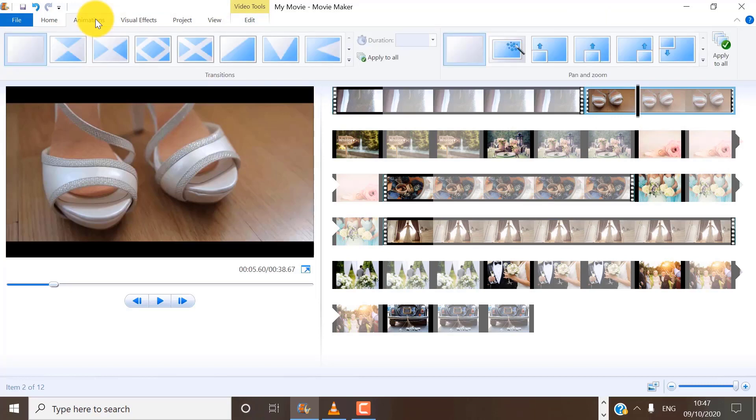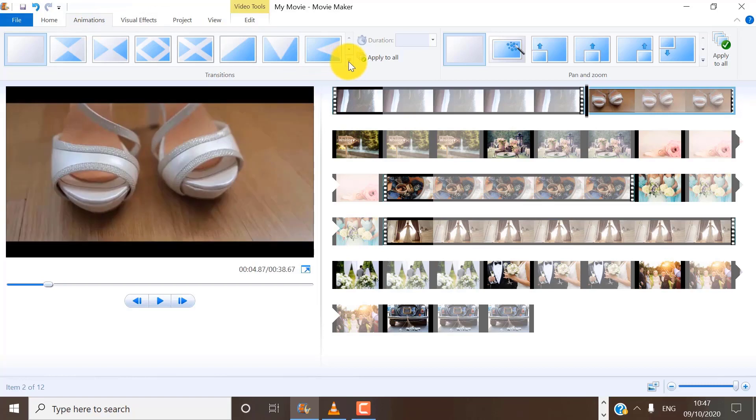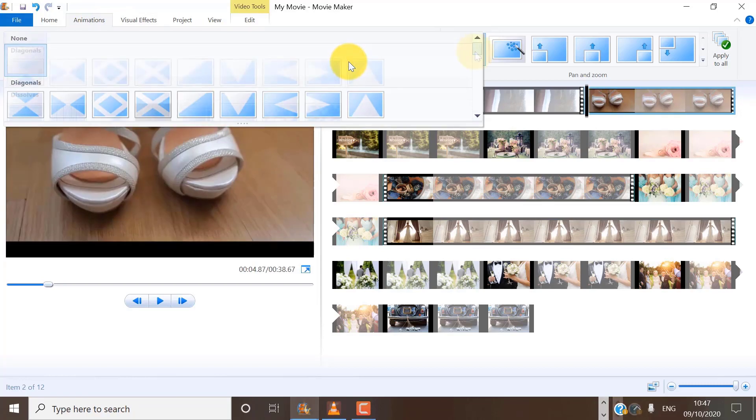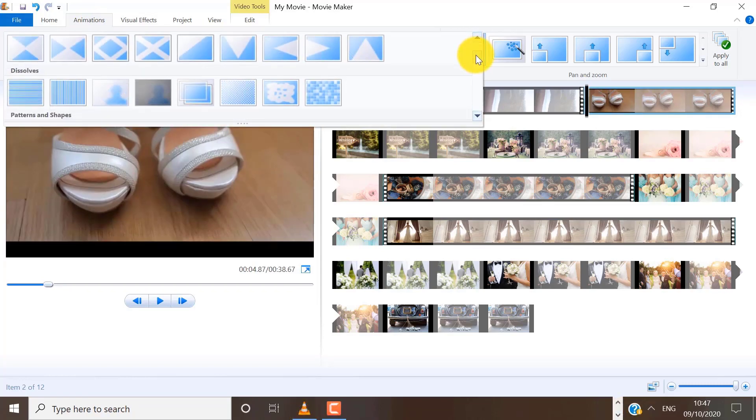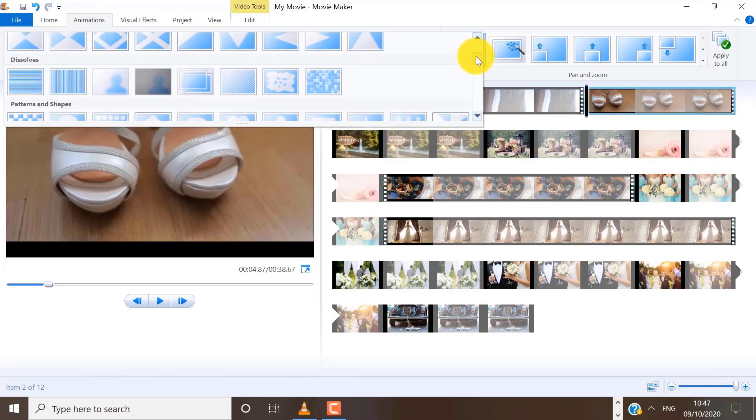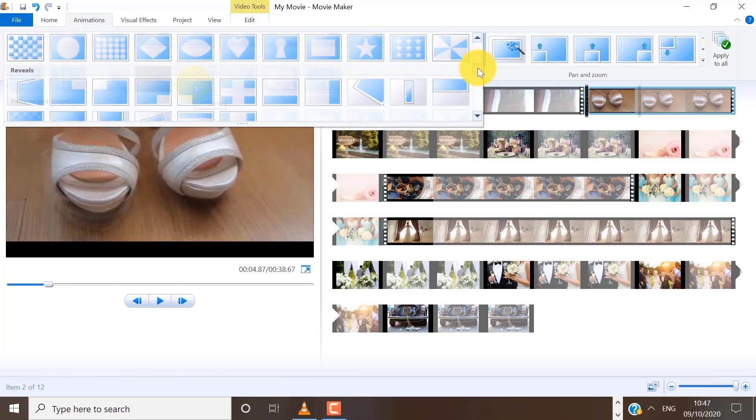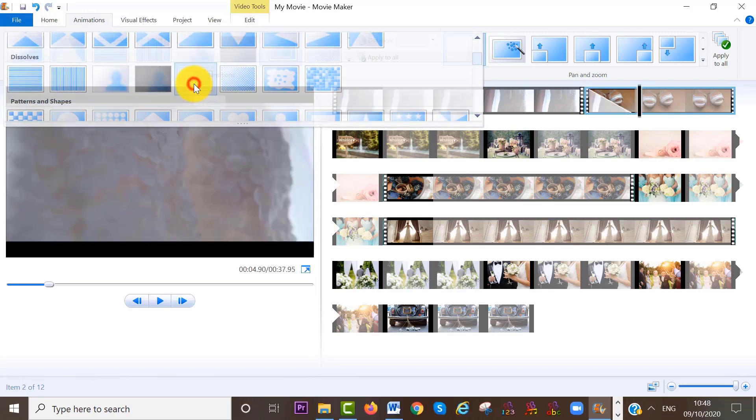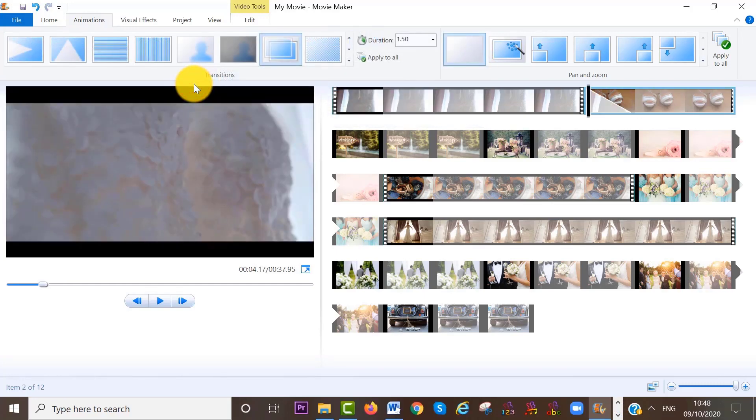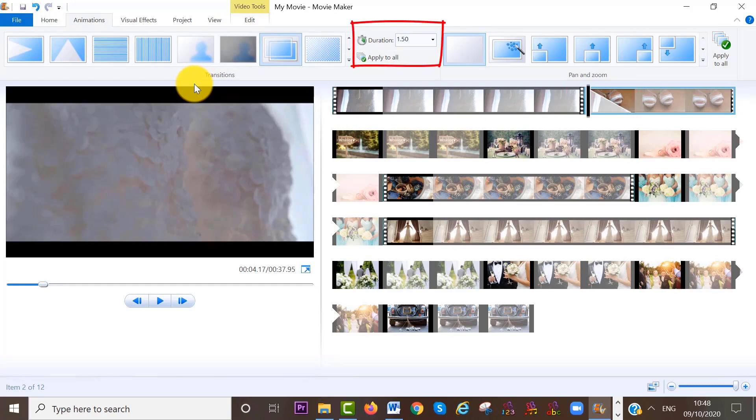And when you click on the arrow pointing down, you have many different transitions to choose from. So you can see here it is. And it is 1.5 seconds long. You can change the duration of your transition here.